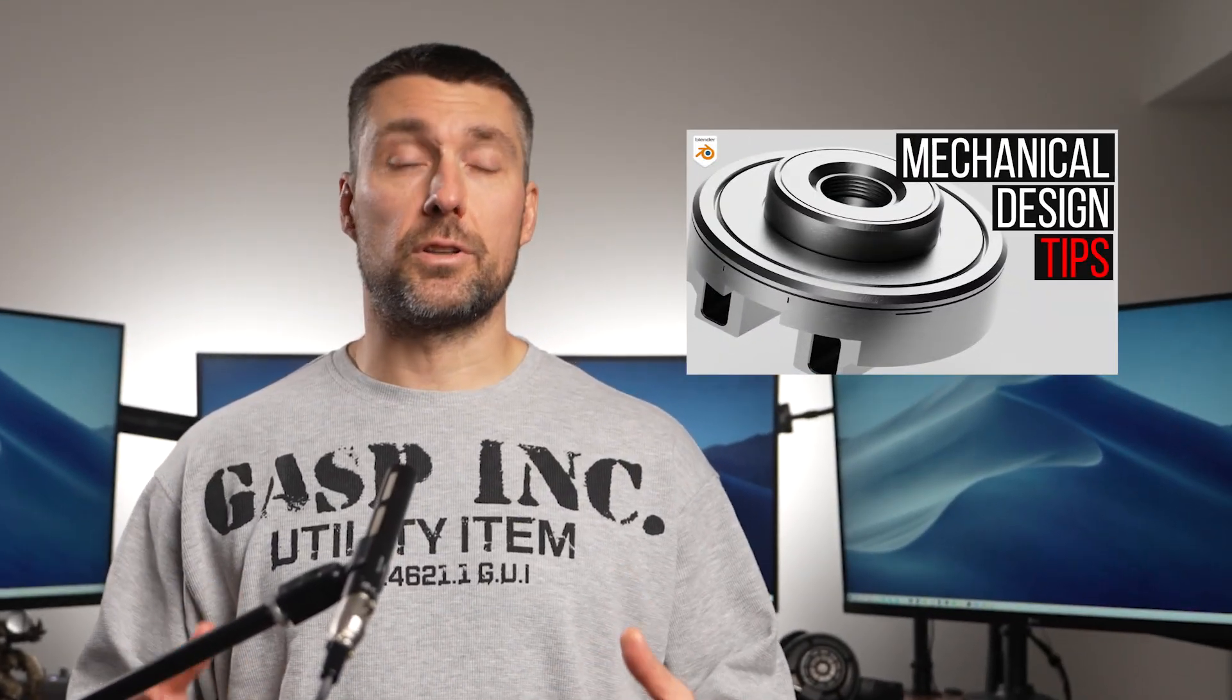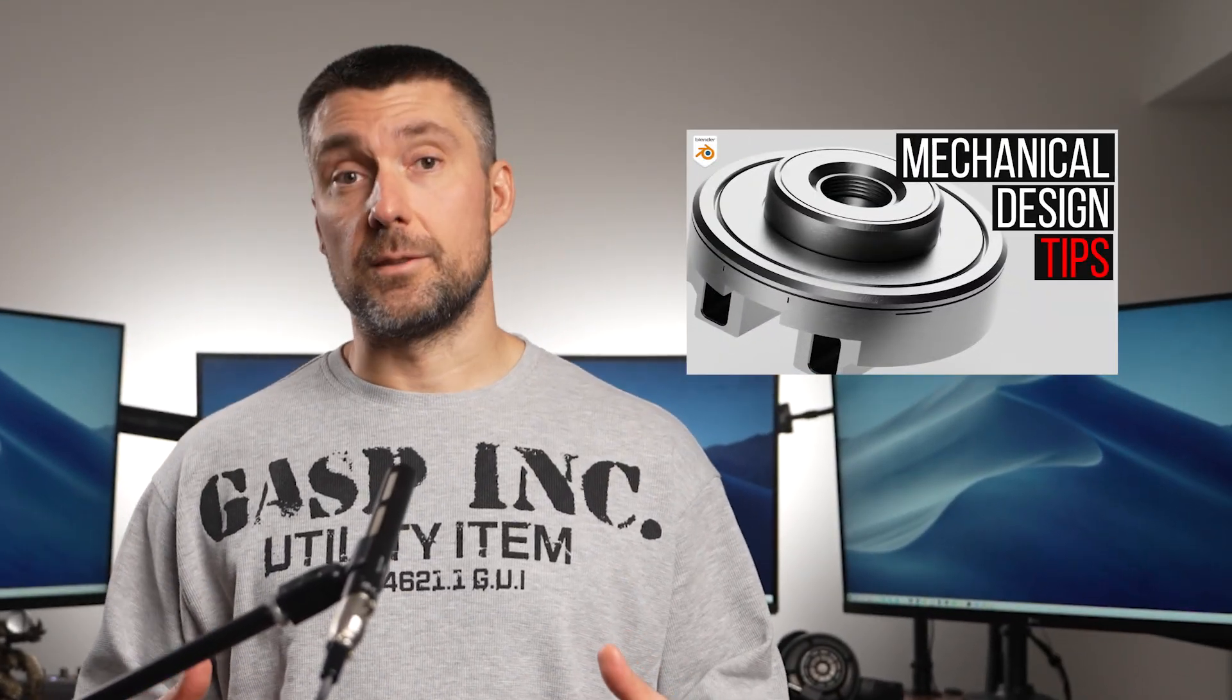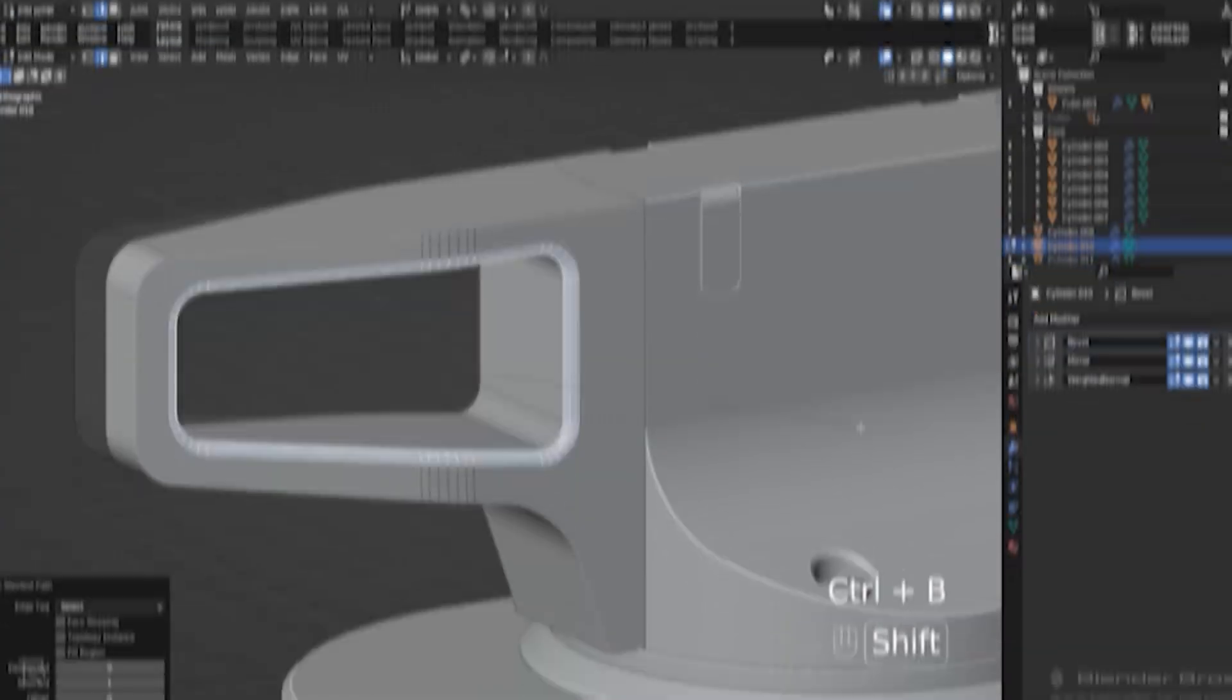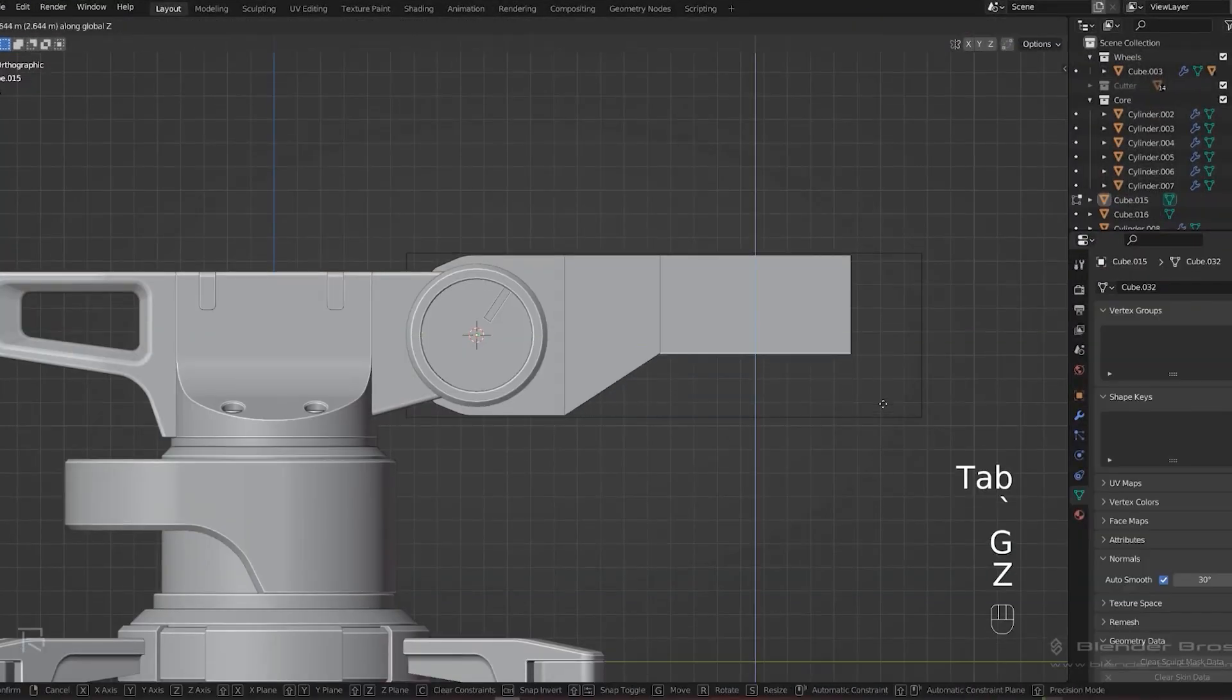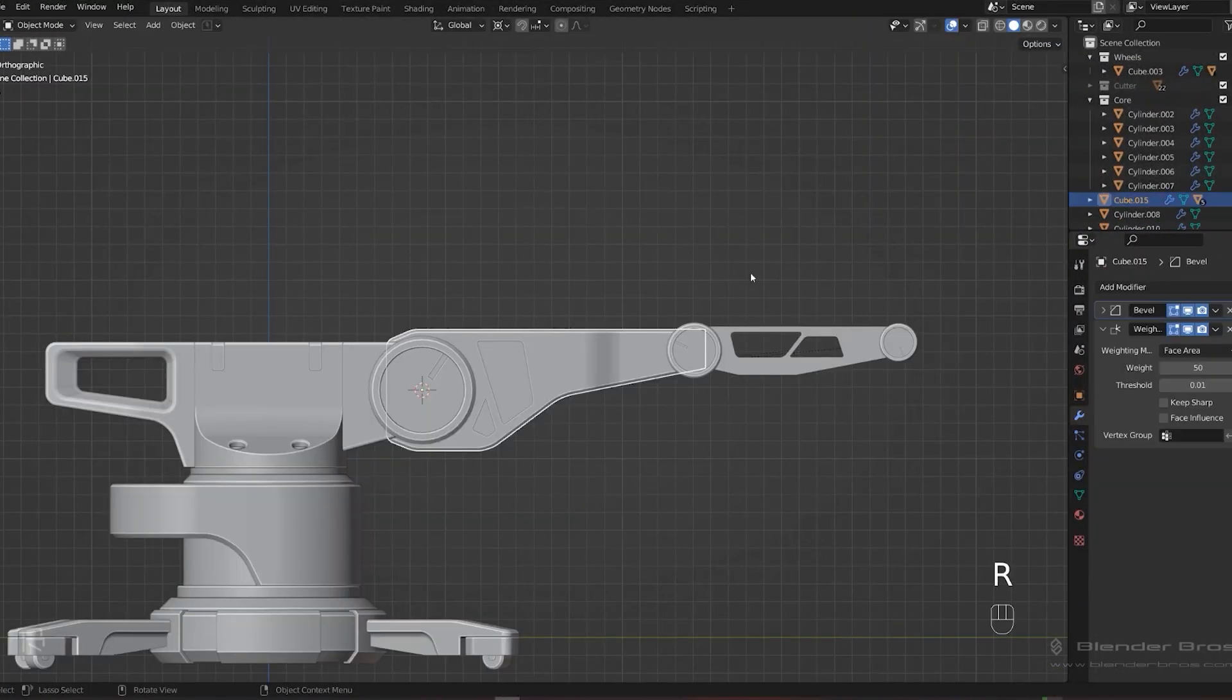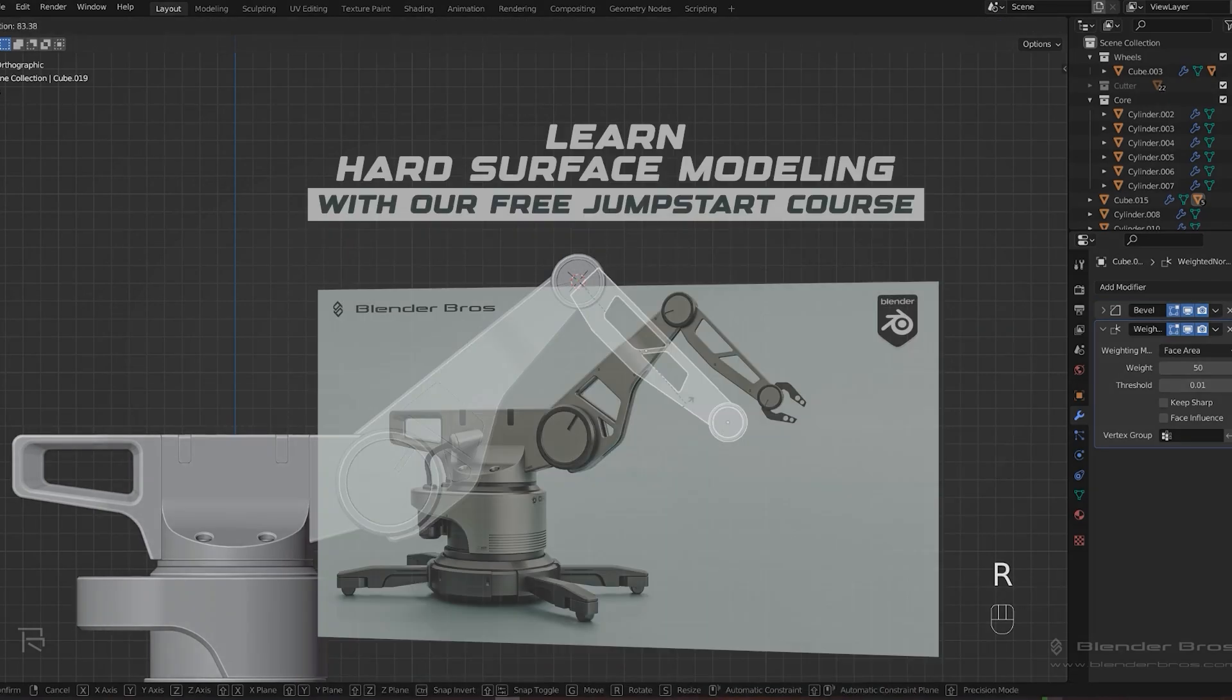In this video I'm going to show you how to design mechanical machine-like designs in Blender like this one. Let's go. Now before we start, let me tell you that if you're a beginner in Blender I highly recommend you grab